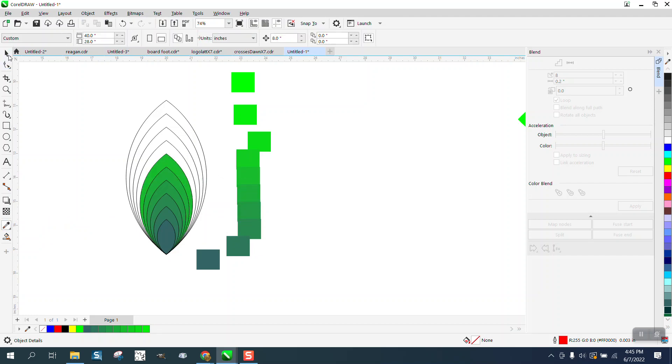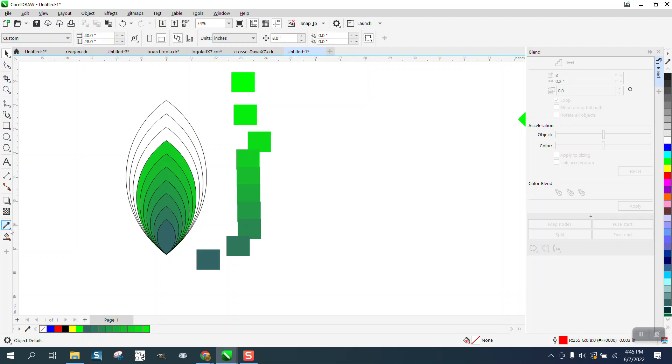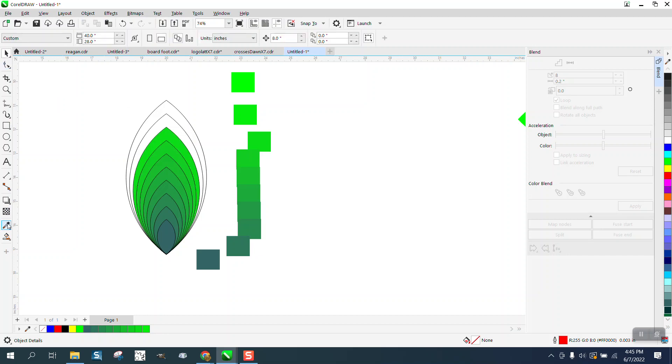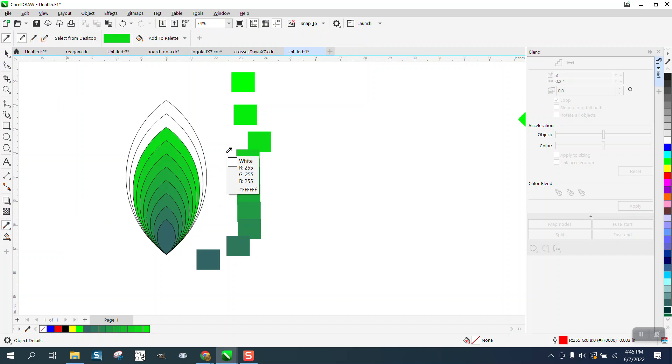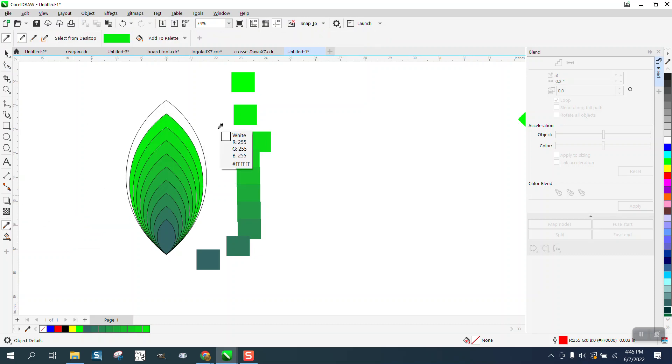It'd almost be easier if they were spread out a little bit. I know there's another way to get the eyedropper clean again, instead of having to go through these tricks, but I can't really remember it.